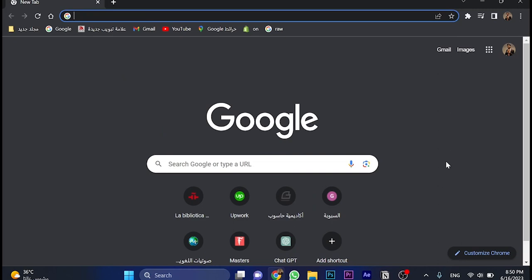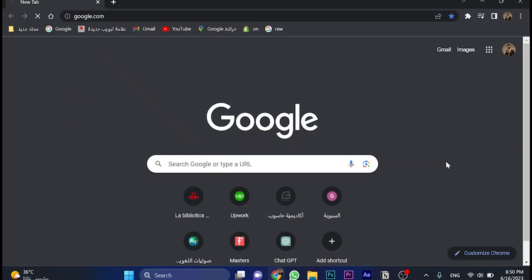In this video, I'll teach you how to download Roblox on your PC. So first, go to google.com.